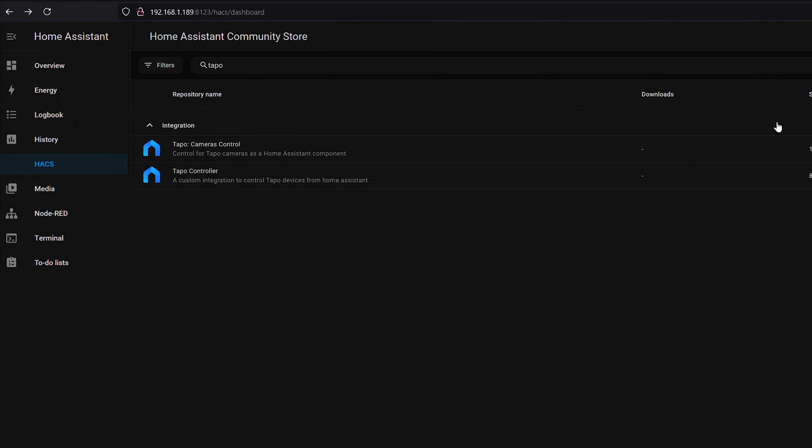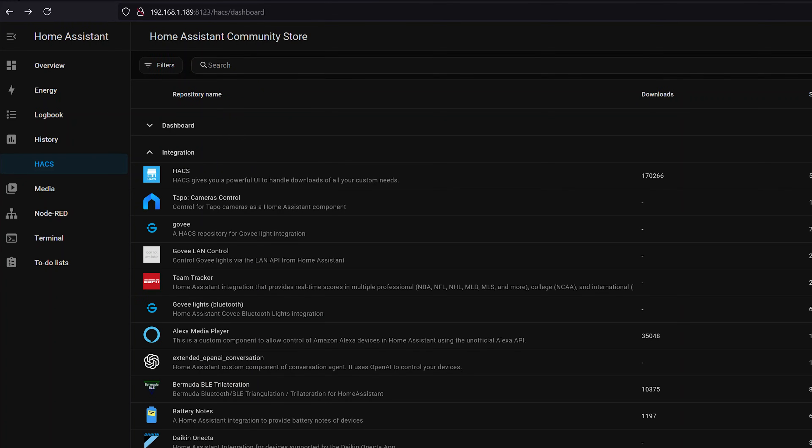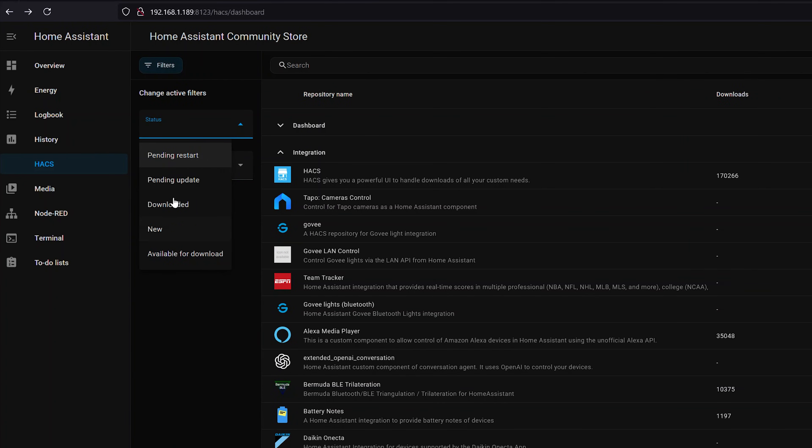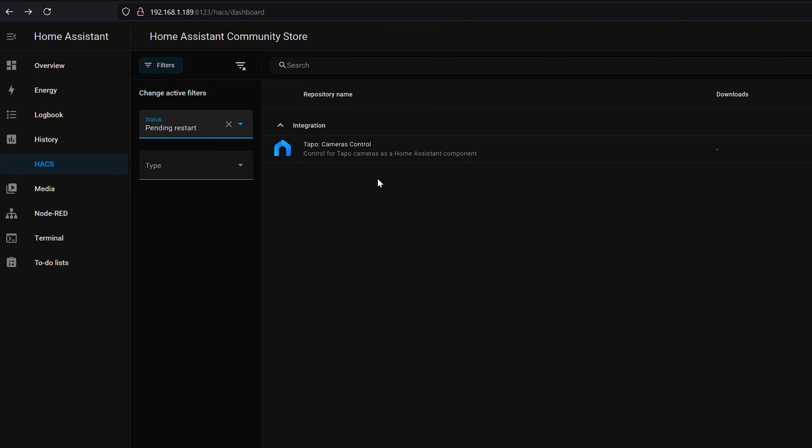It does allow you to select any version you want including beta versions but for most users just click download. So now if we go back to the main screen clear the search and we look for status pending restart you'll see the Tapo cameras is now in here. So we can't use this integration until we actually restart Home Assistant.